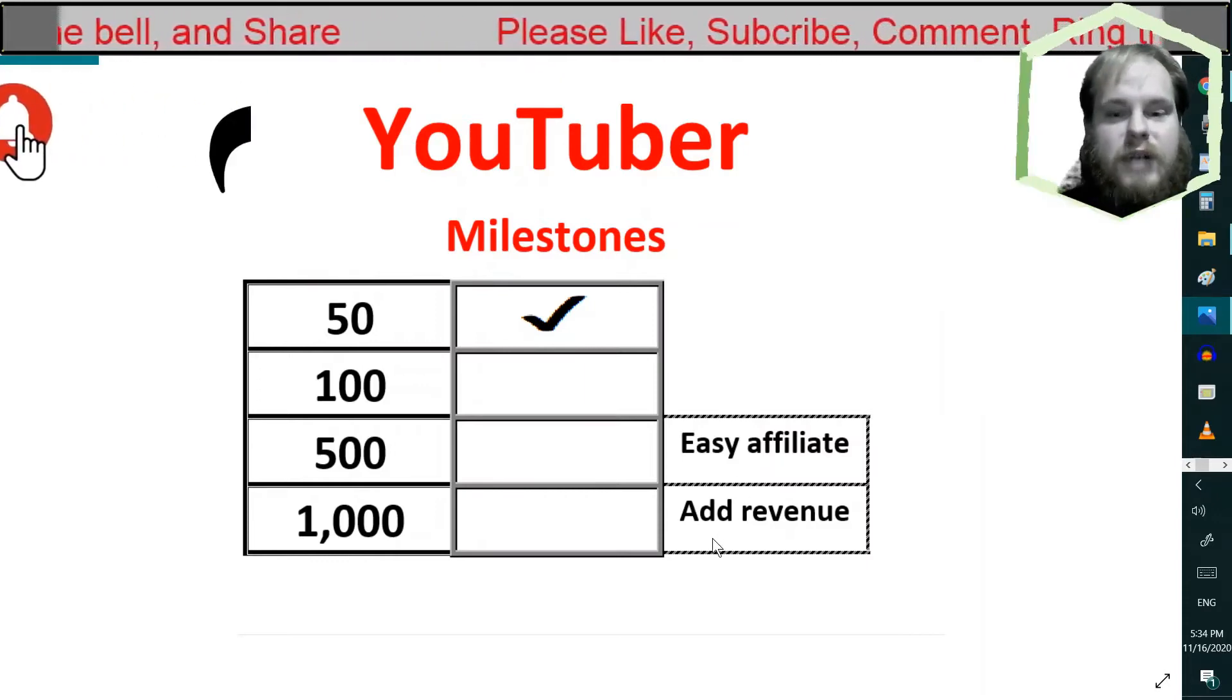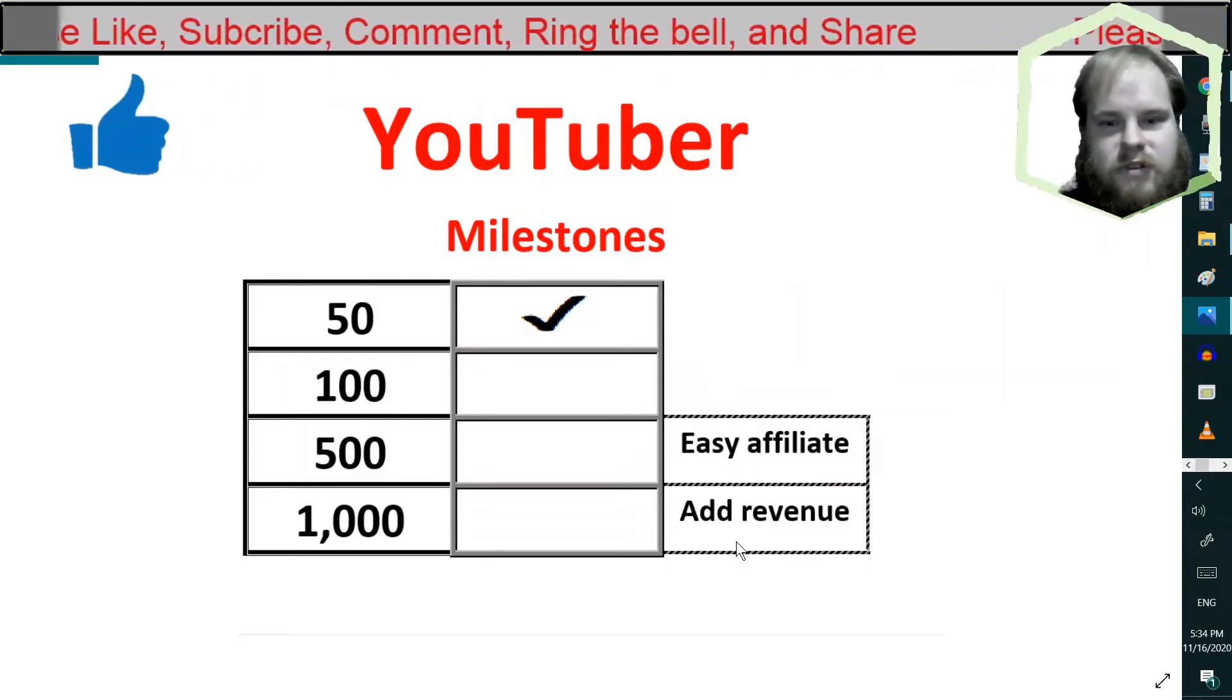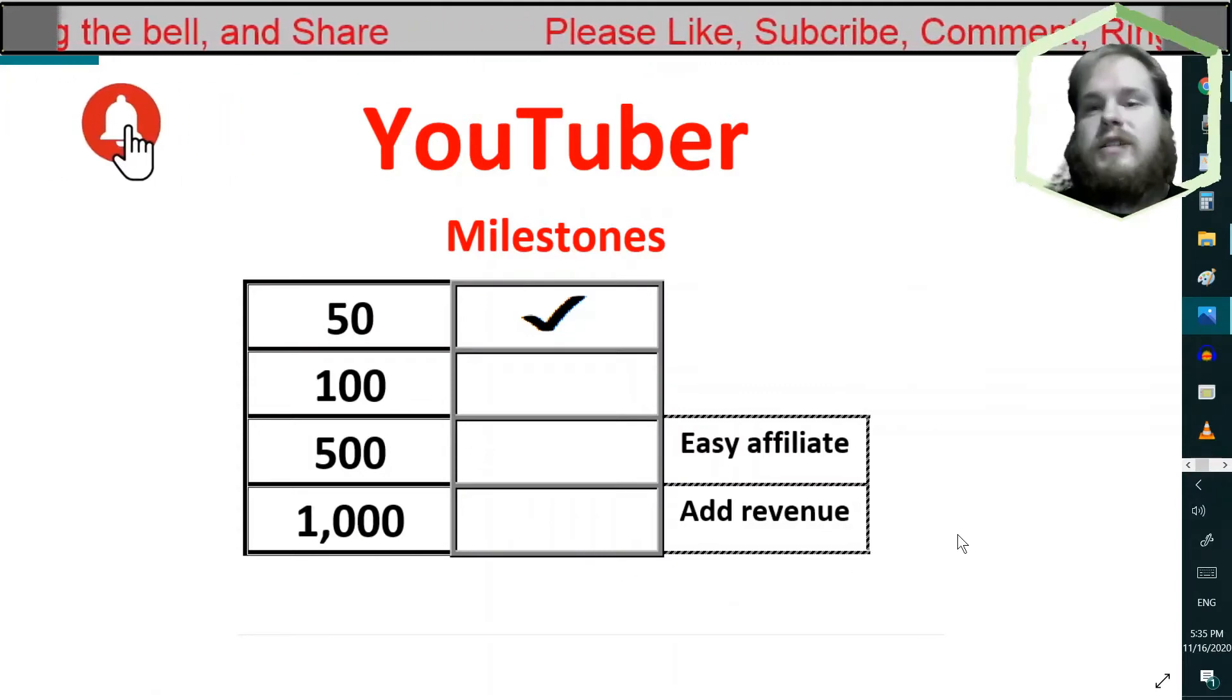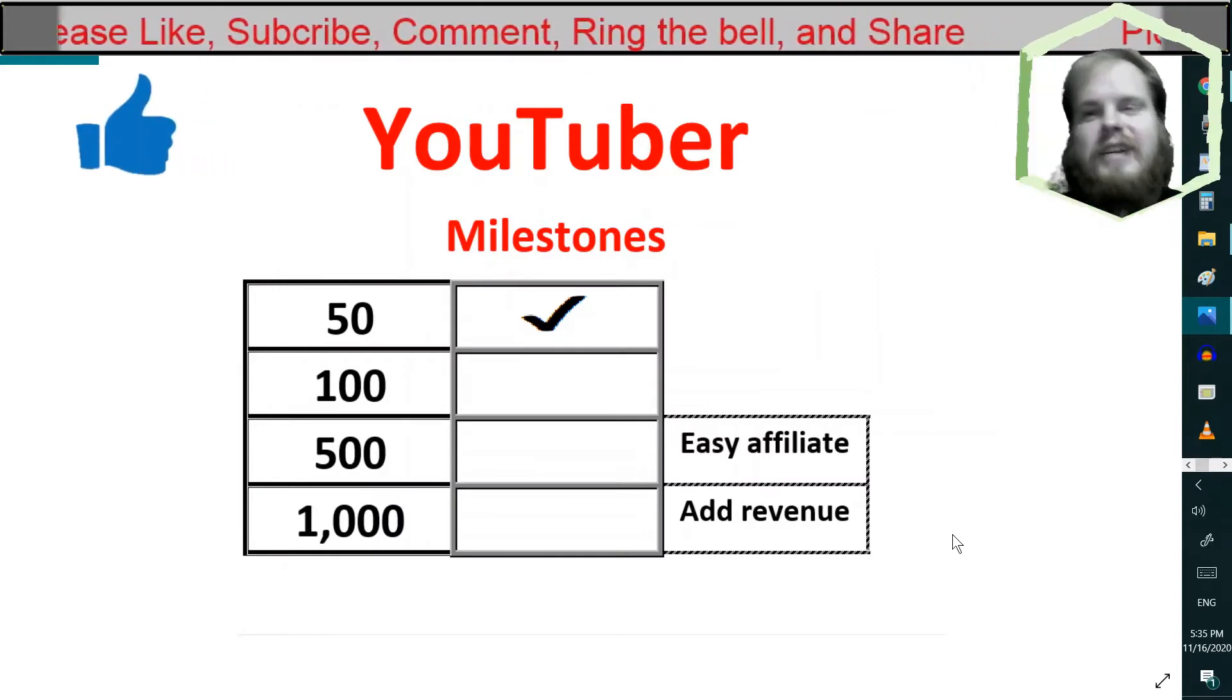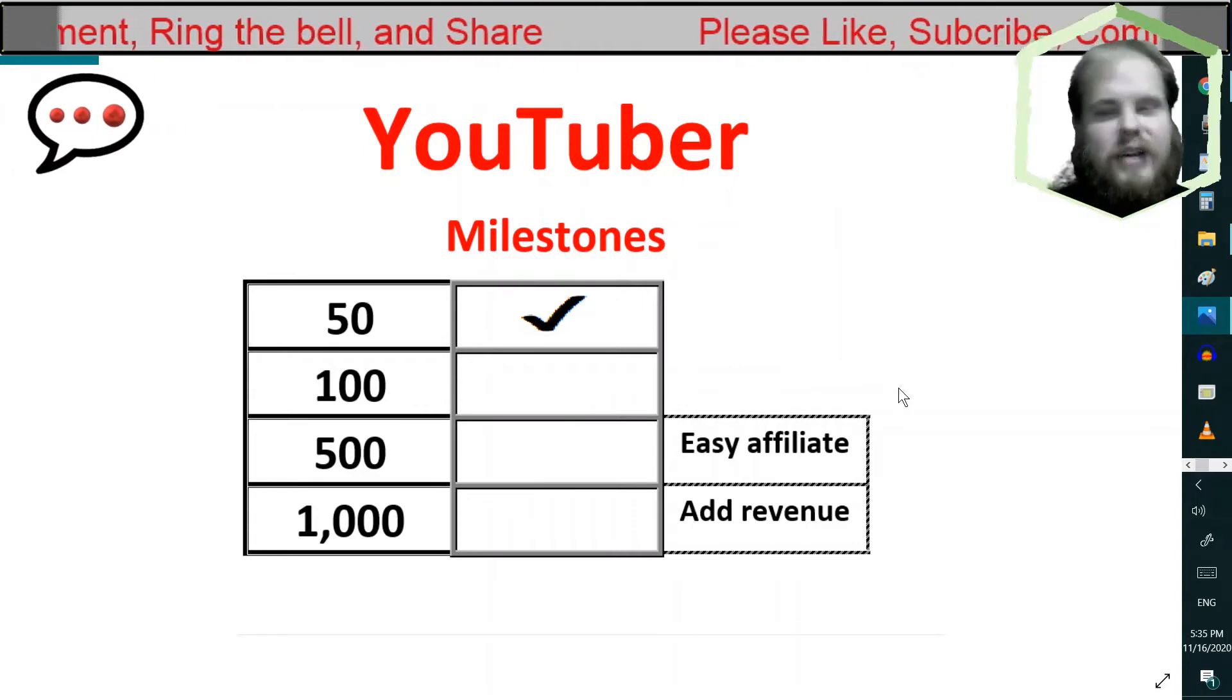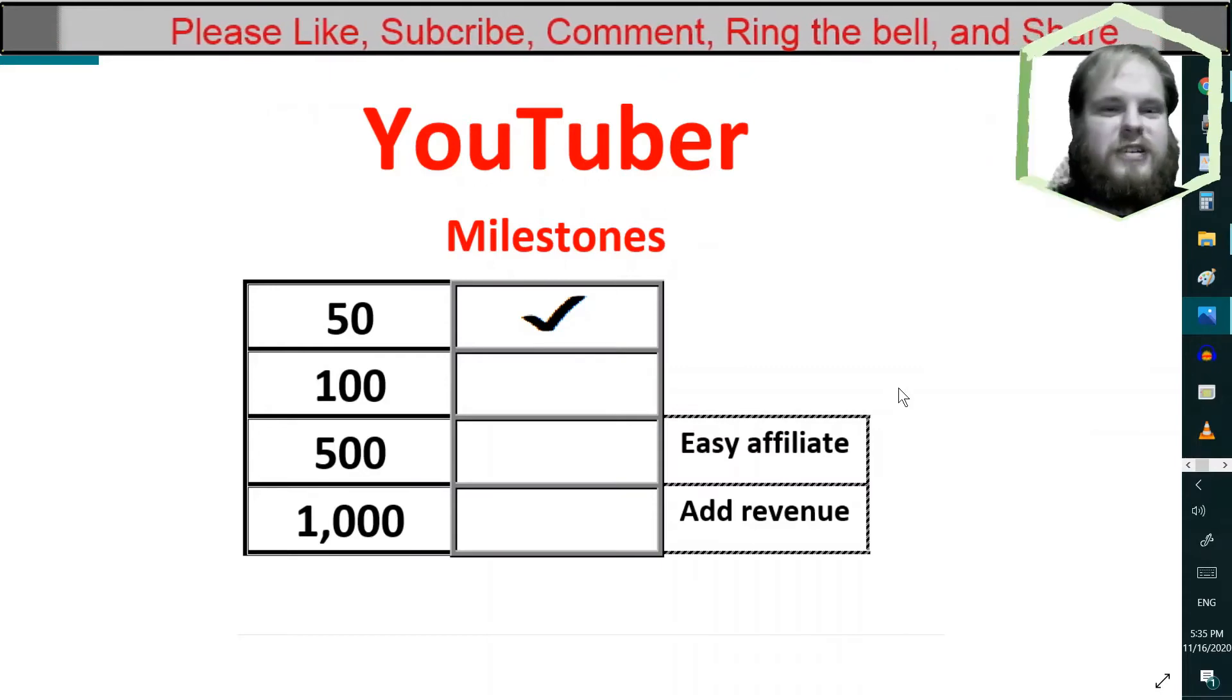But, if you want to make that ad revenue money that YouTube is famous for, you have to get a thousand subscribers or more. So, if you guys don't mind, I'm not trying to push you. I'm just saying I'm not there yet. But, I'm partying because I finally made it to 50, past the 50 subscriber mark. Yay!